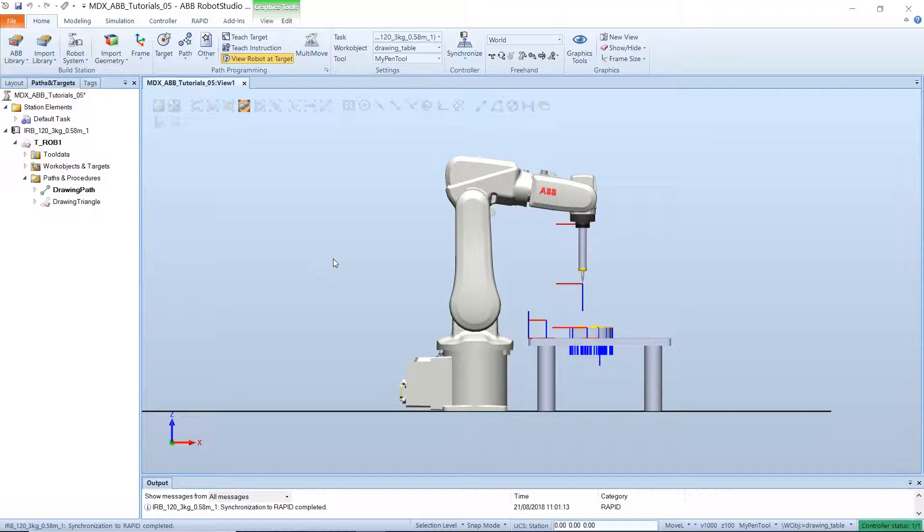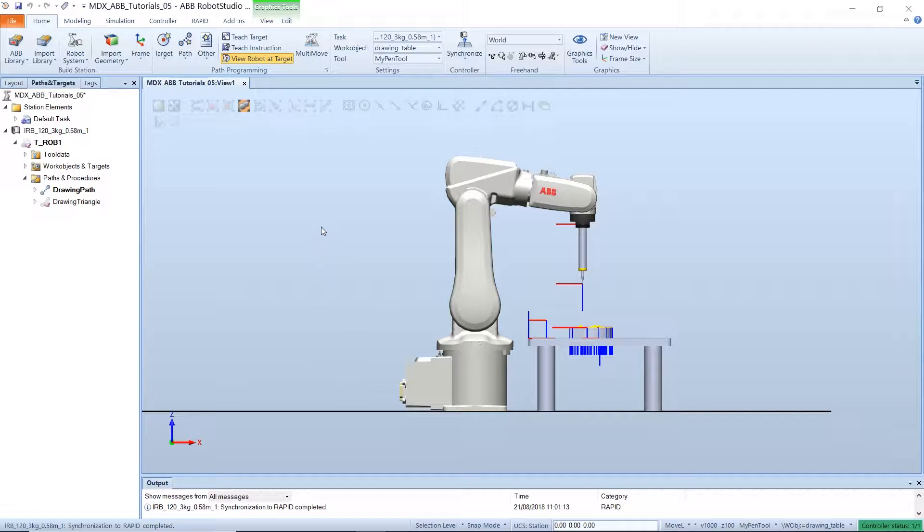Before our paths can be executed on the robot, we will have to convert all our robot data, tool data and work object data into a rapid script that can be executed on the robot.